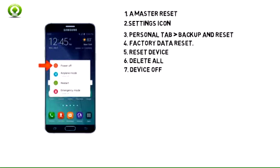Step 7: If unable to reset the device using the above steps, try the alternate master reset method by first powering the device off.